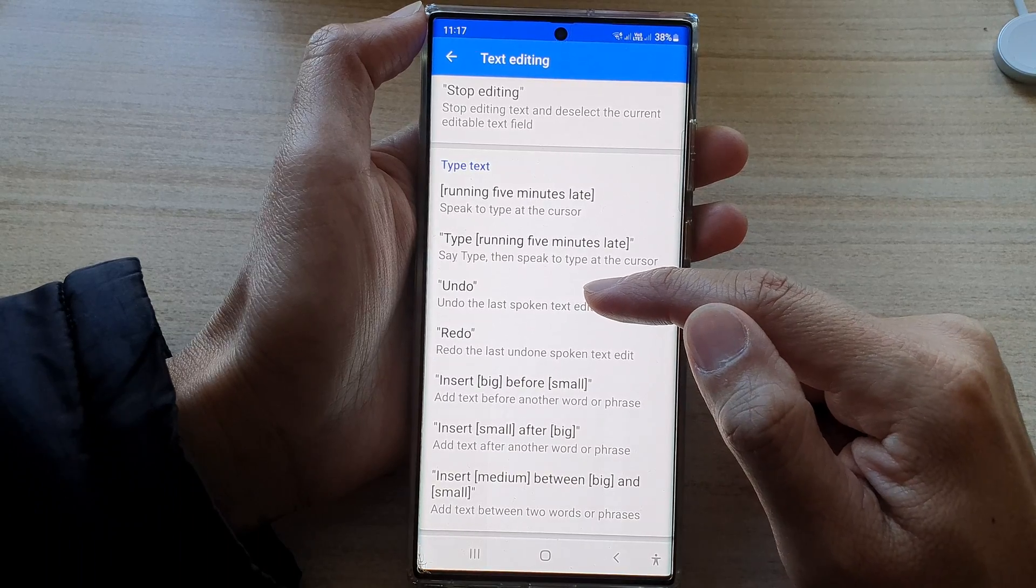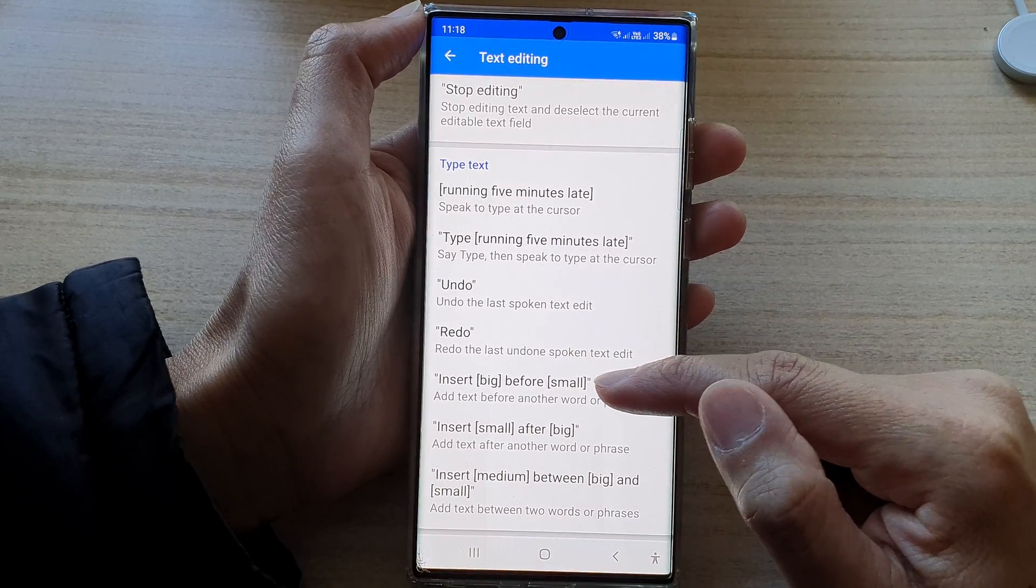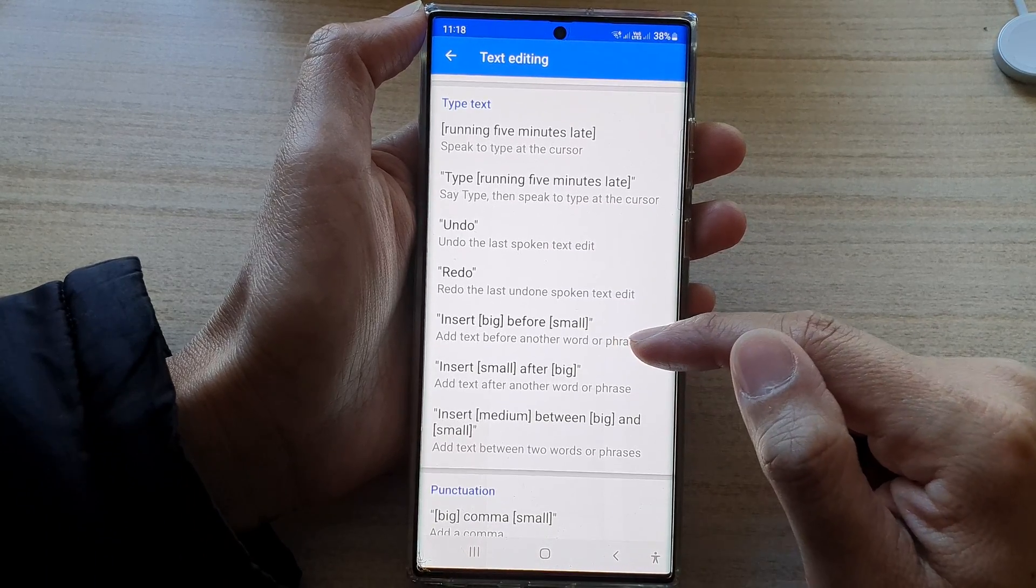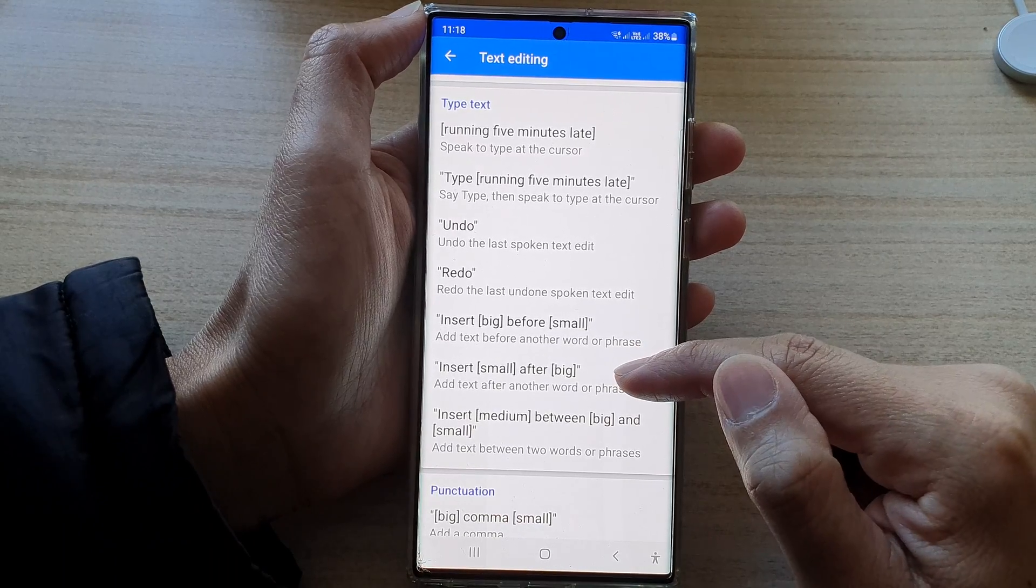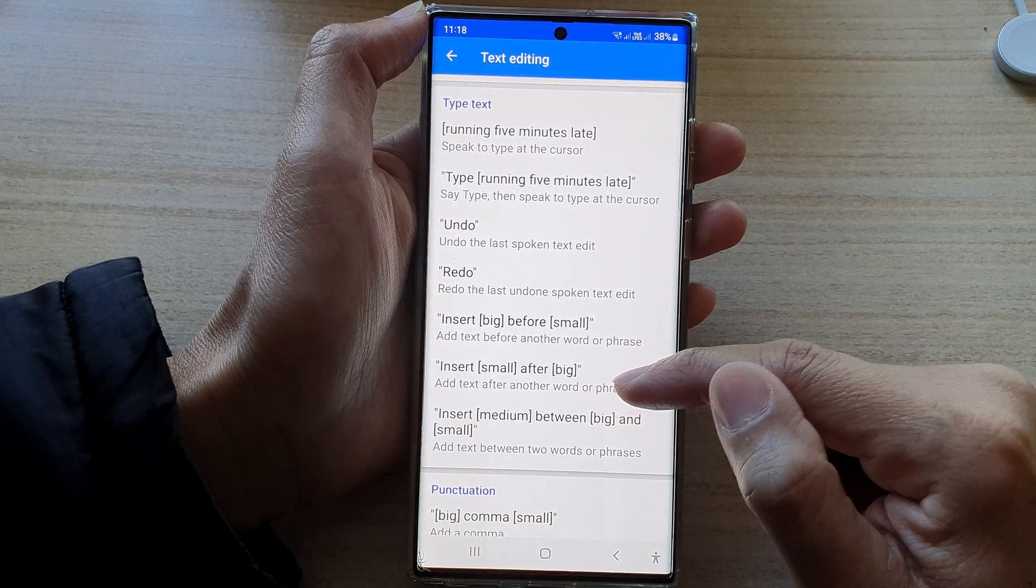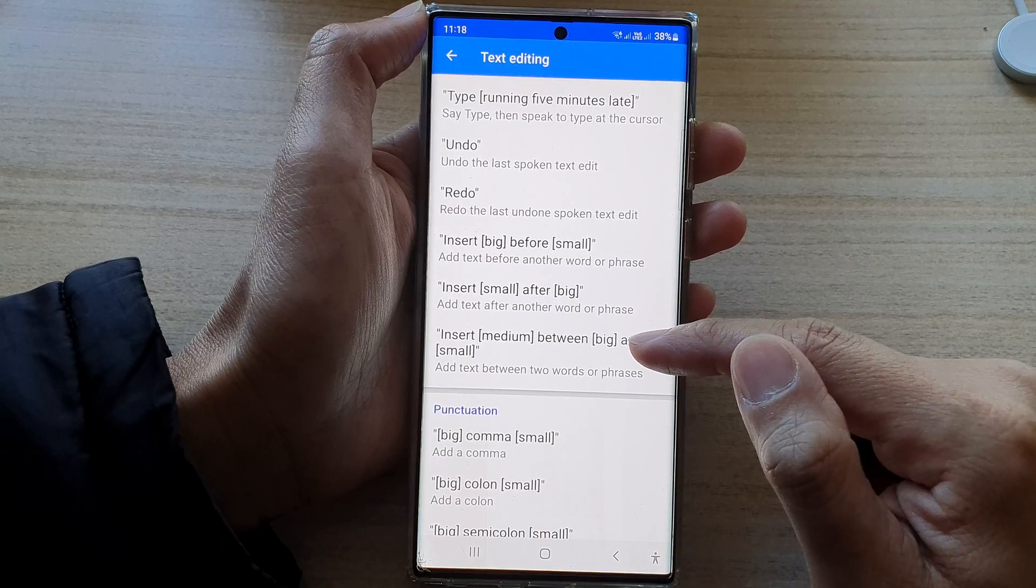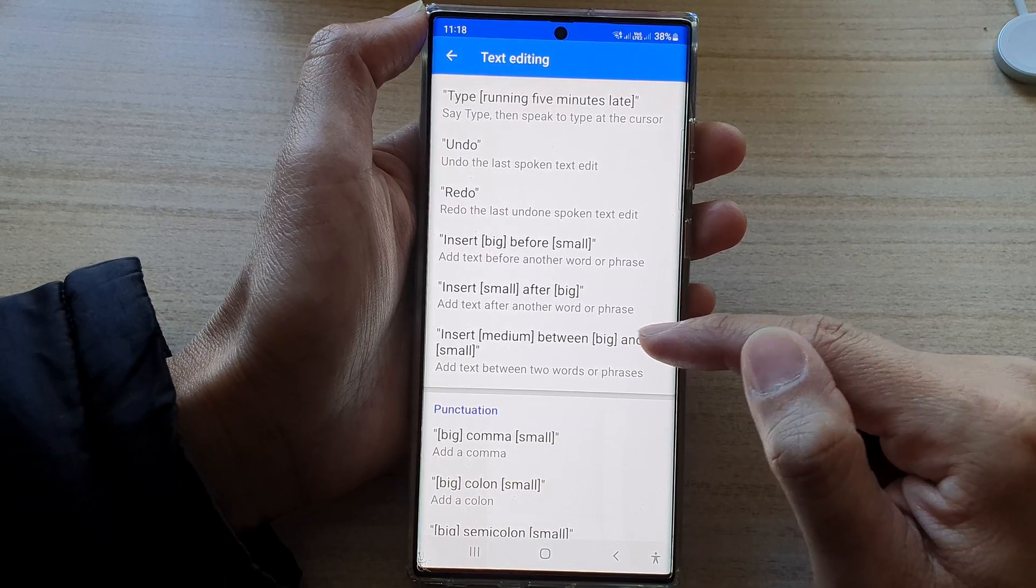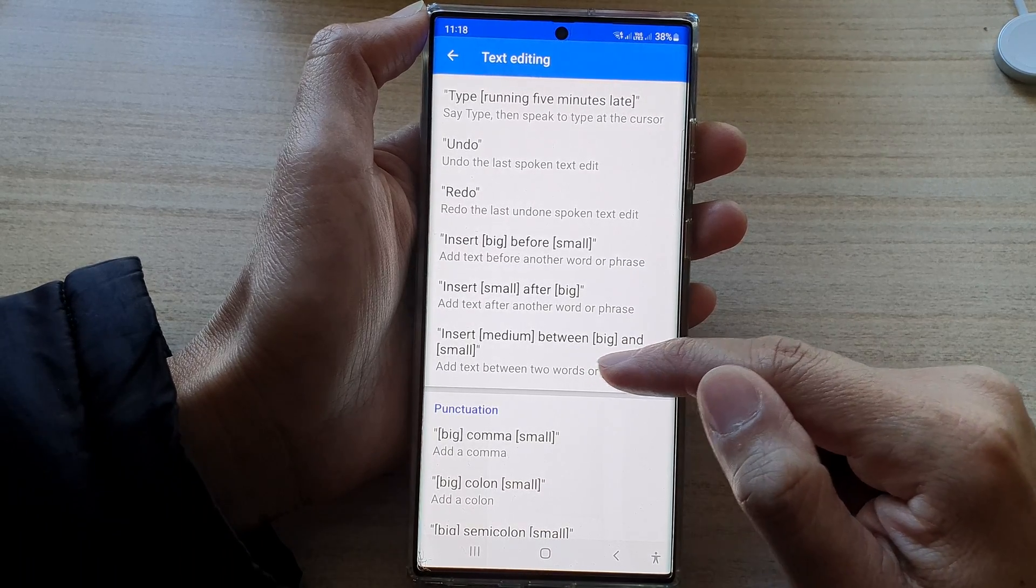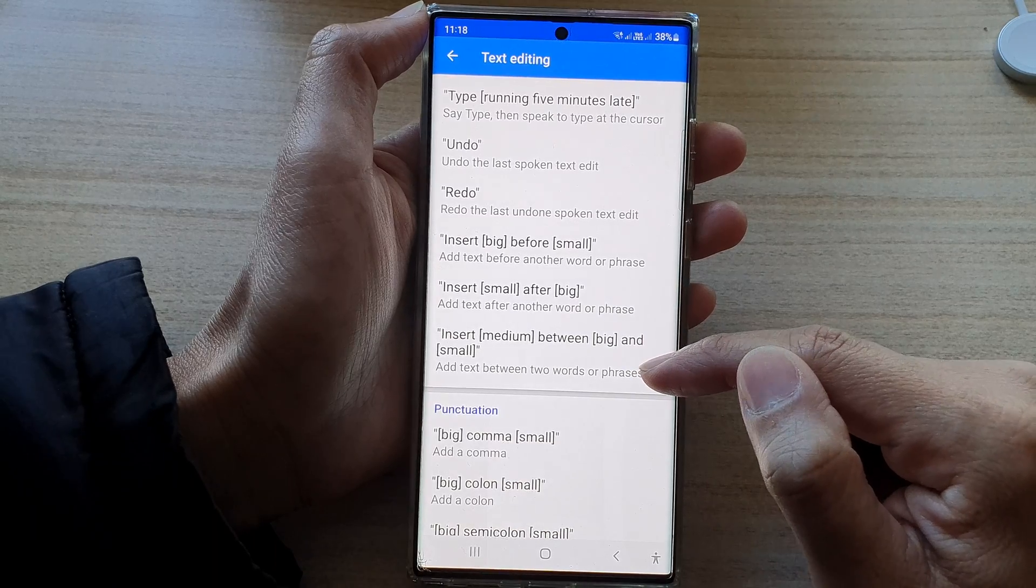You can ask it to undo, redo, insert. Before, add text before another word or phrase. Insert, add text after another word or phrase. Insert medium big between big and small. So you can add text between two words or phrases.